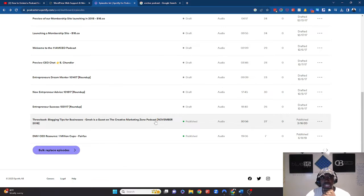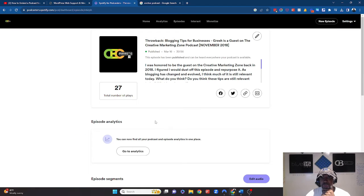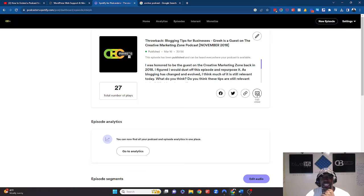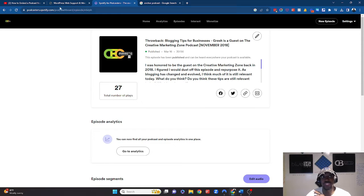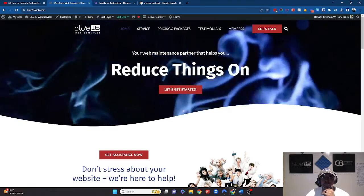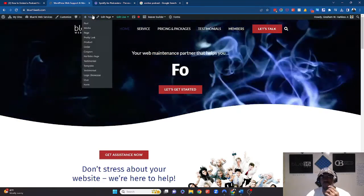From there, you're just going to click on the episode and then you're simply going to find this copy embed code. And from there, what you're going to be able to do is go back to the site that you want to upload into.